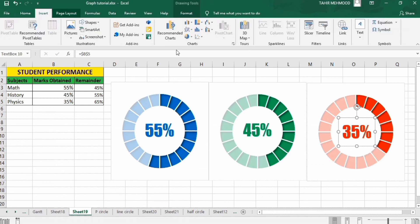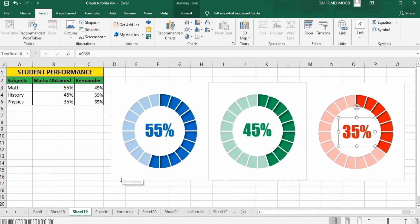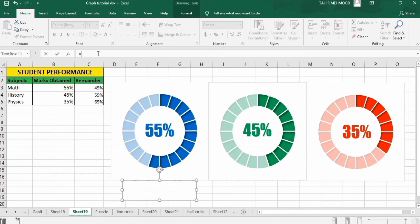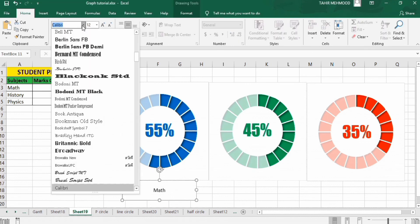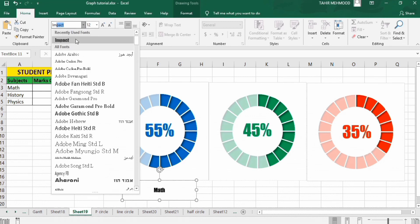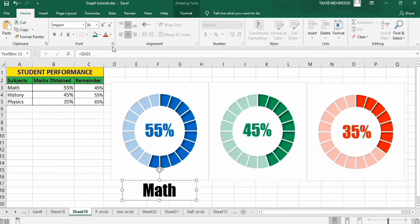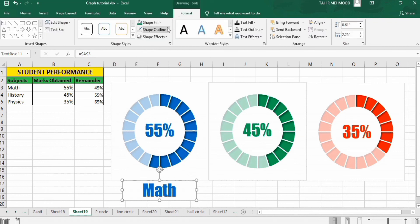Now go to Insert again and find the Text Box option. Place a text box below the first chart at center. Put an equal sign in the formula bar and select the math subject name cell, then press Enter. Select it again, set font to Impact, size 36, and color blue. Go to Format and set No Shape Outline.